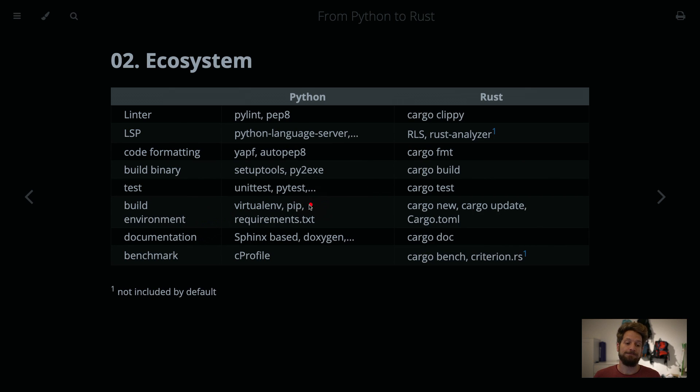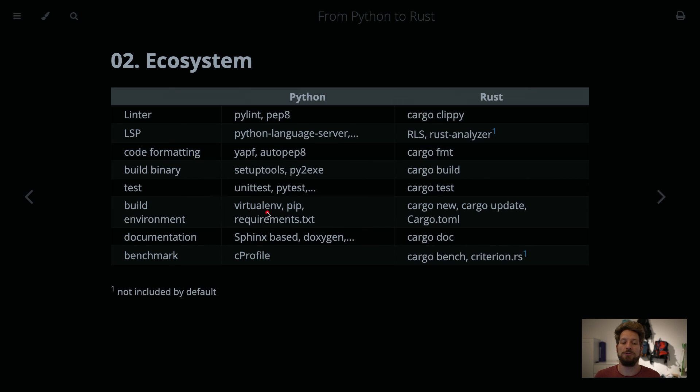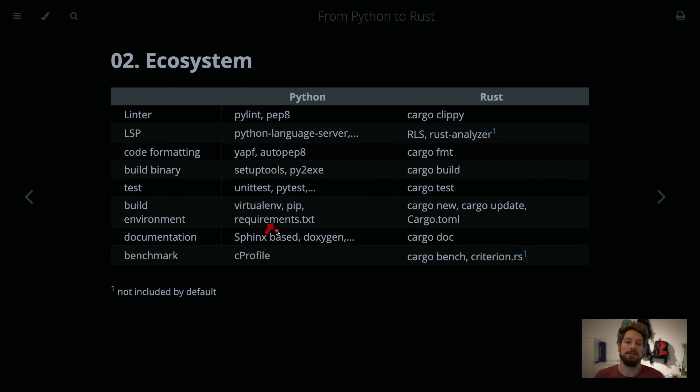Build environment. It's not really the same, the left and right here, but normally in Python you would set up your virtual environment, manage the dependencies with pip, and store the dependencies in requirements.txt.